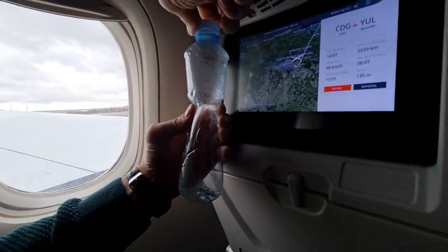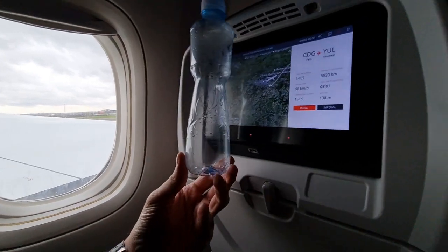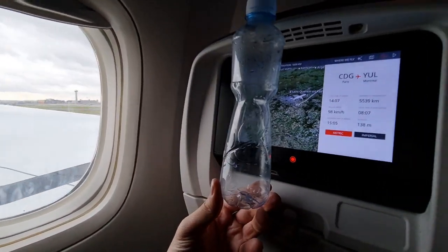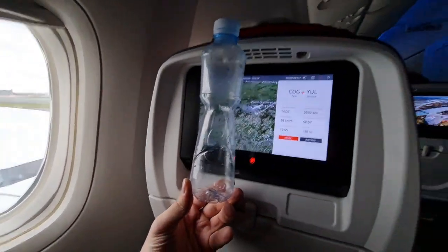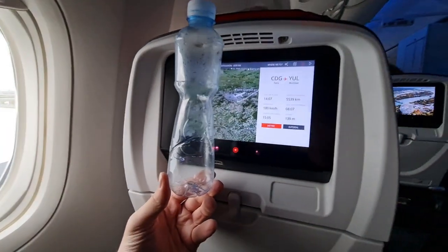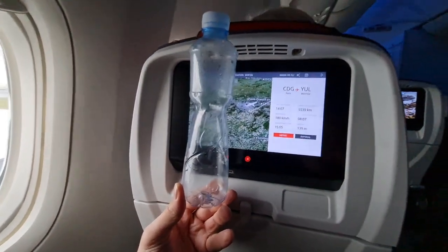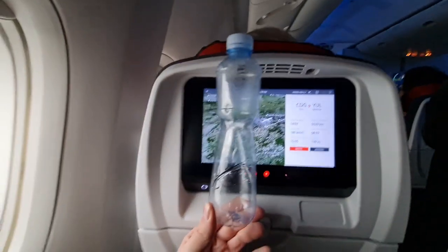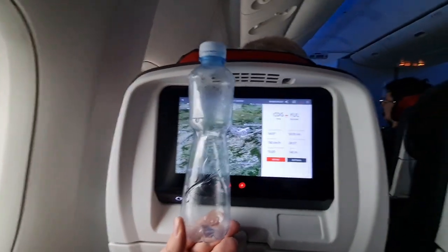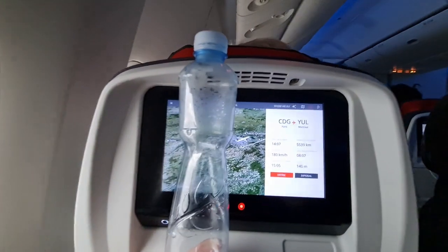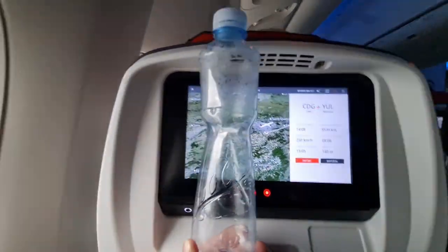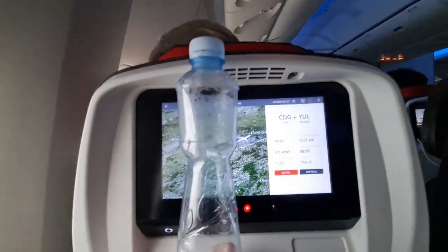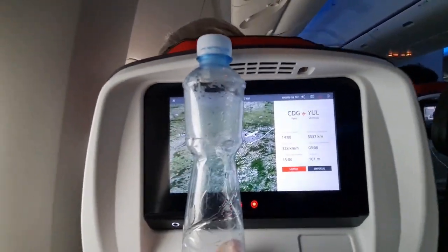As the airplane is taking off from Charles de Gaulle Airport in Paris, France in this case, let us observe what will happen with this deformed plastic bottle. On the screen in front of us you can see altitude. Here I sped up the video eight times to observe this phenomenon better.